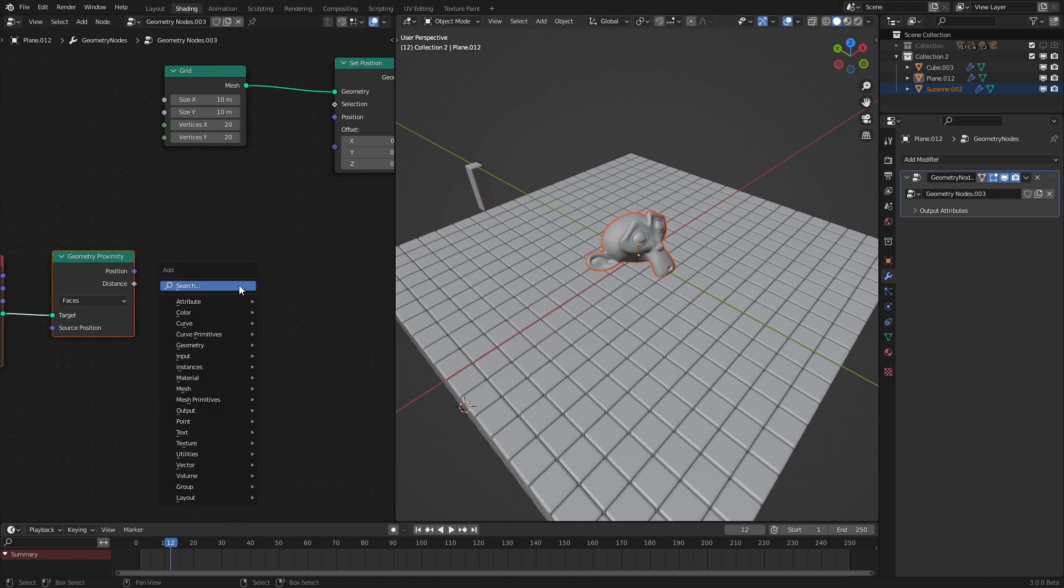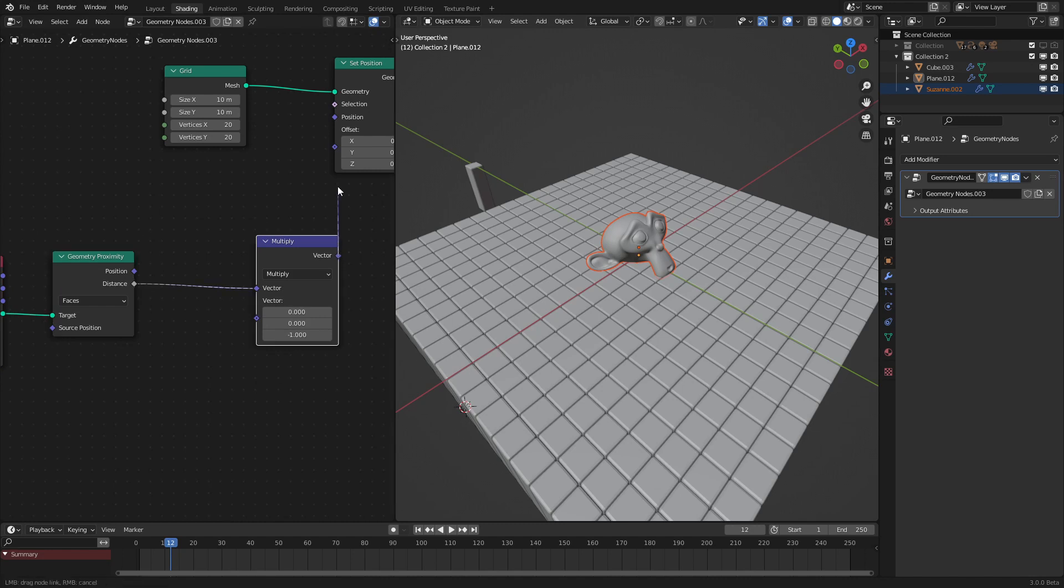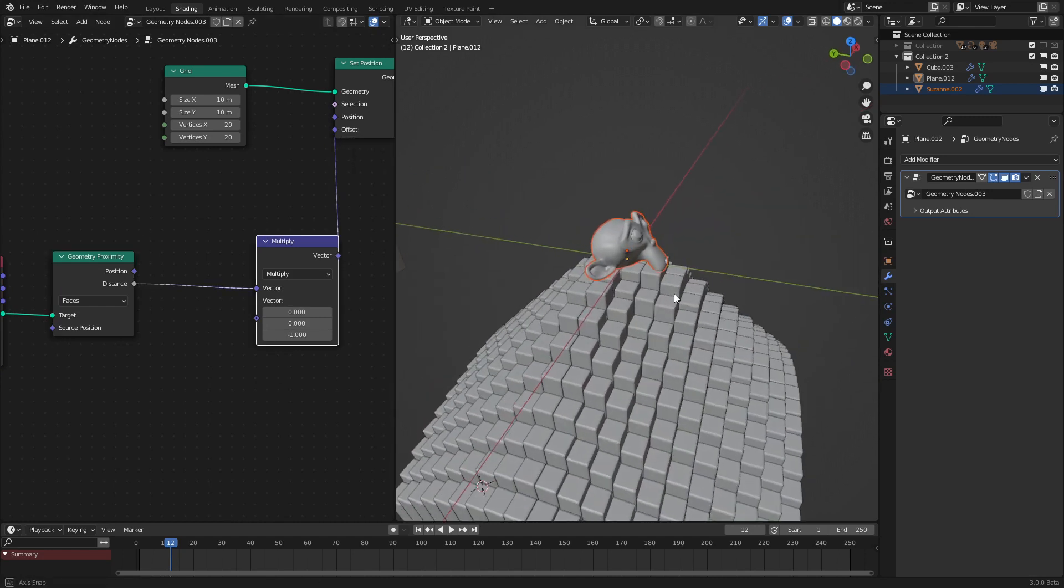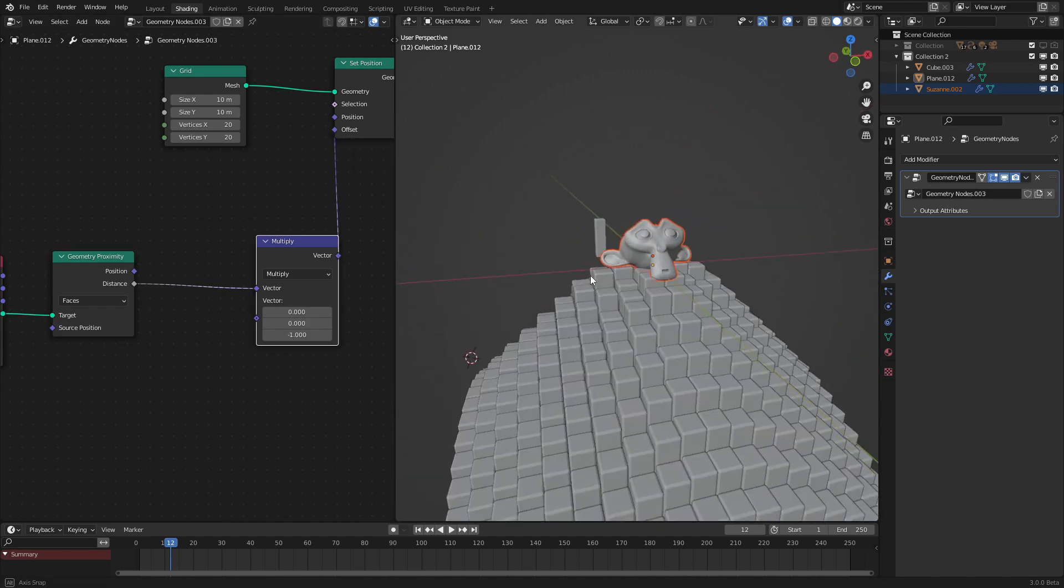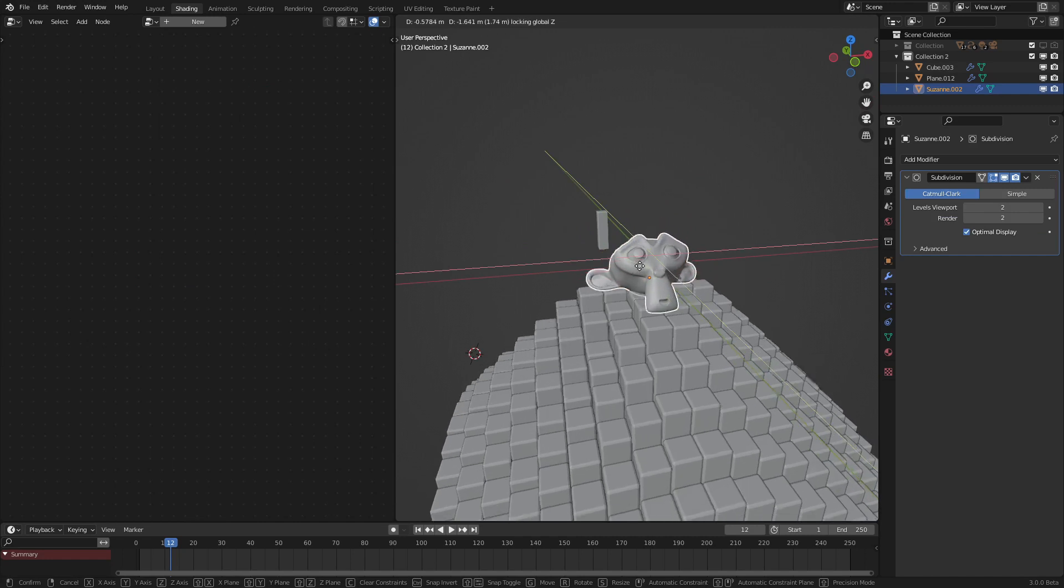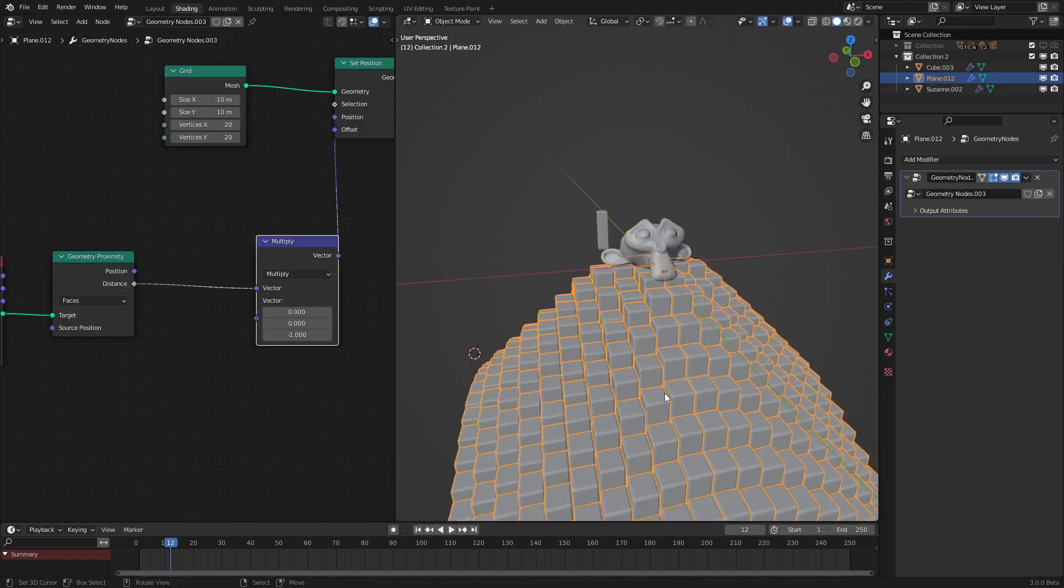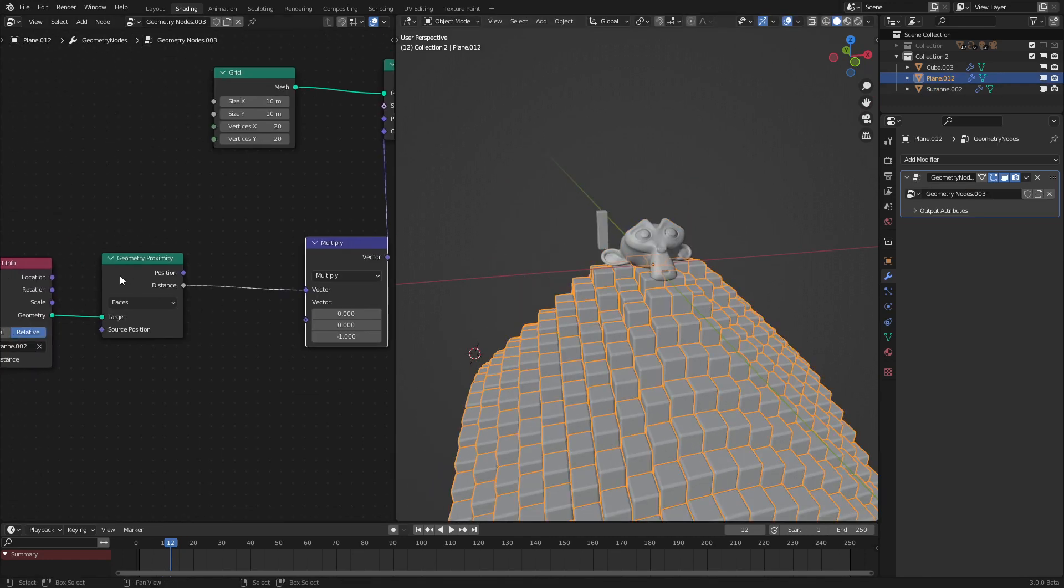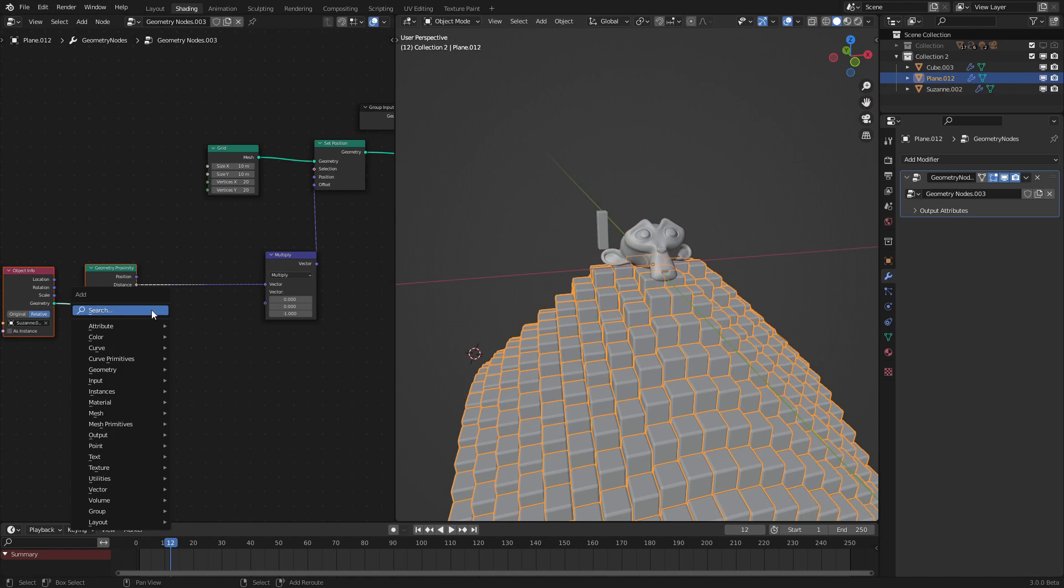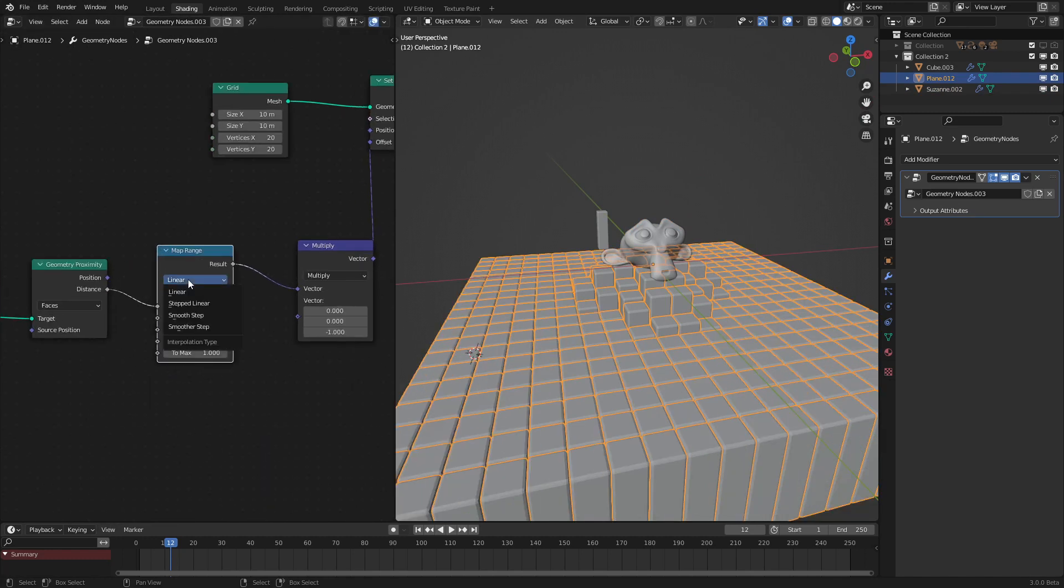We want to control the range, so to do that simply add in a Map Range, put that there, set it to Smoother Step. Let's have the distance to two and now move this so that's like negative two, negative three. Yeah, that seems about right. Now as we move the monkey, boom, we have it working. We could customize this, add in way more vertices to our grid, scale this down a bit more, whatever you want, affect the proximity, the fall off effect, all that good stuff.